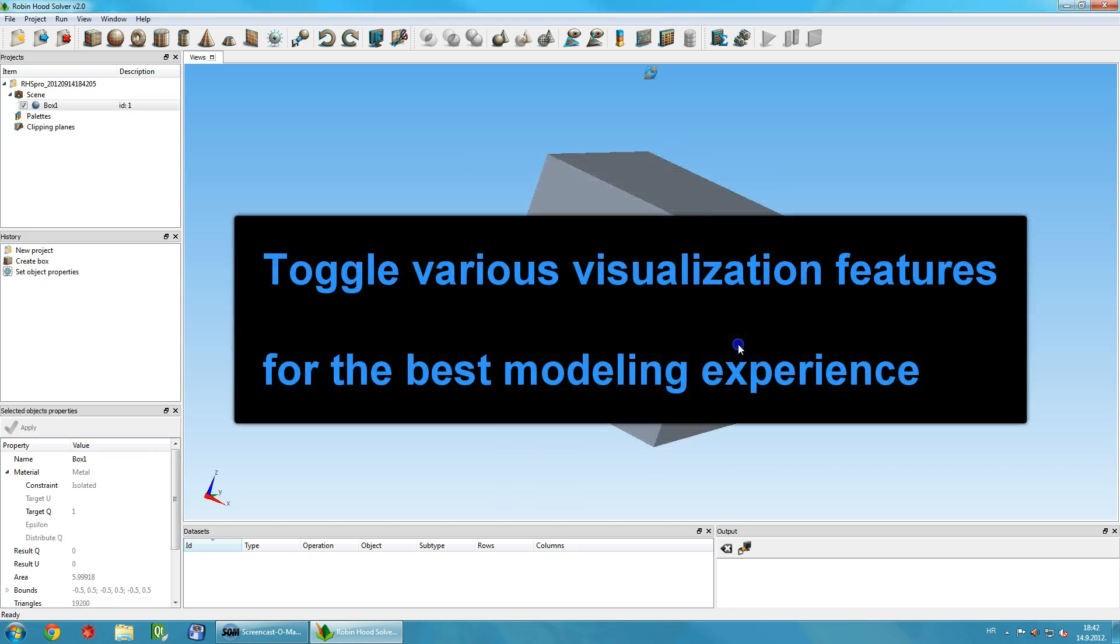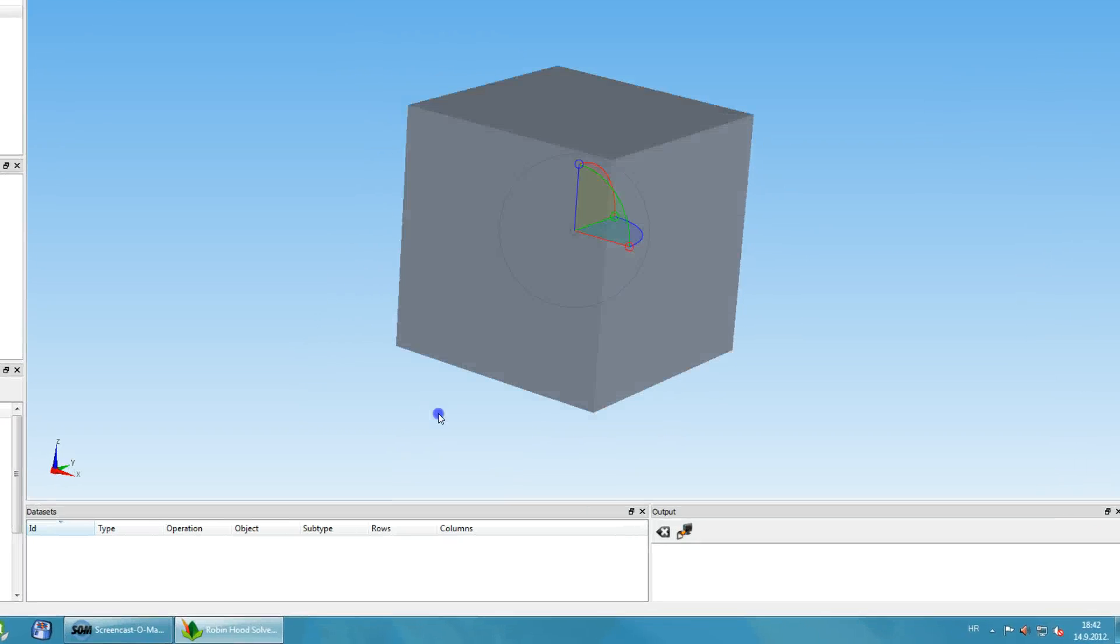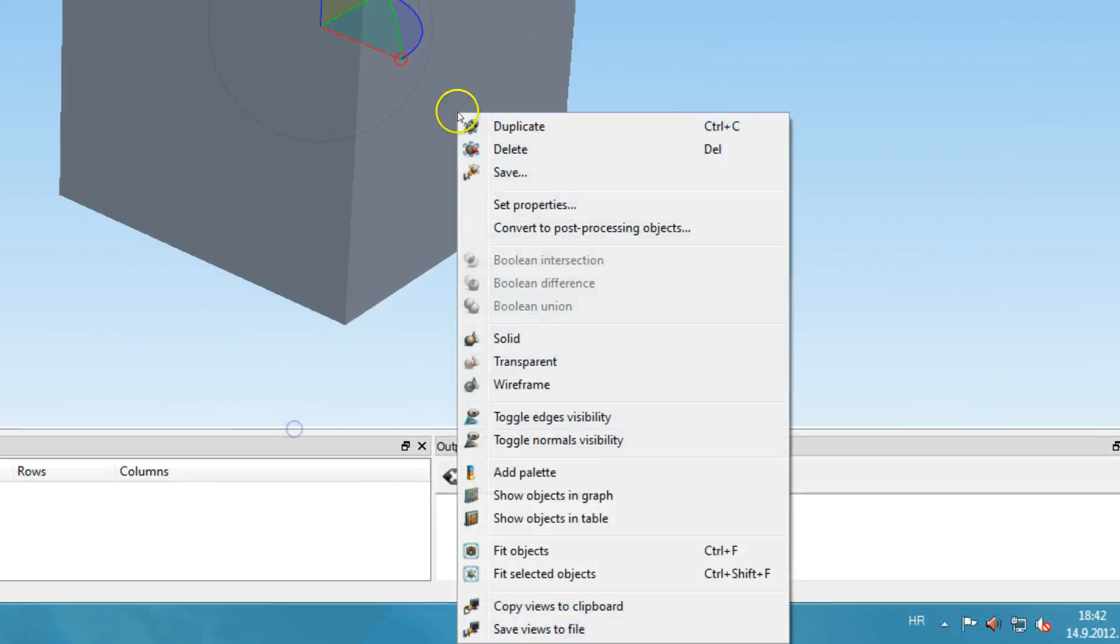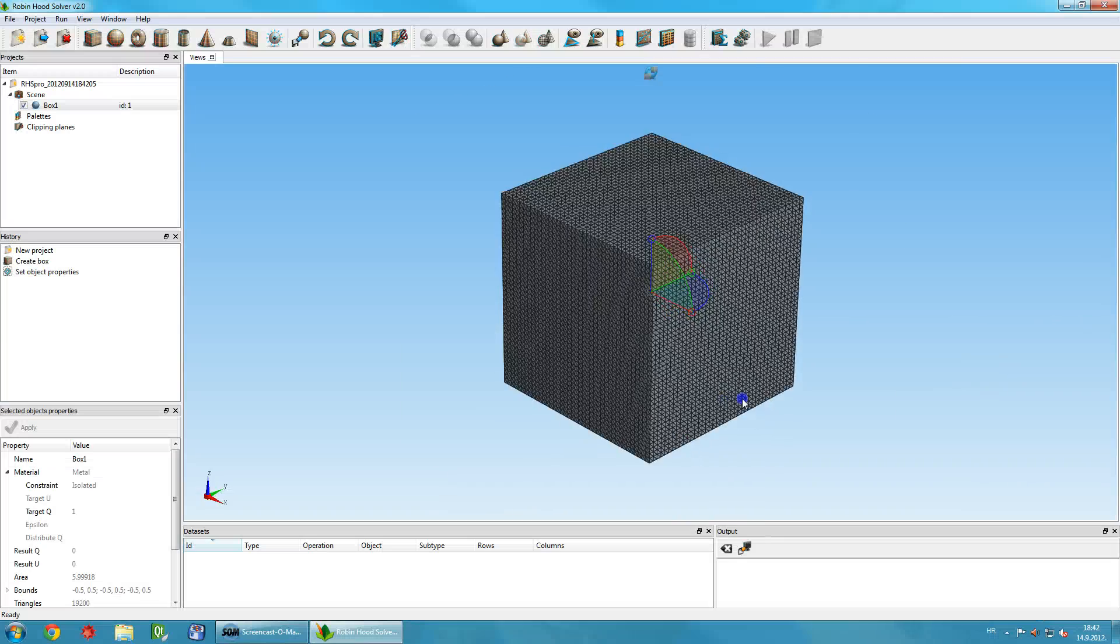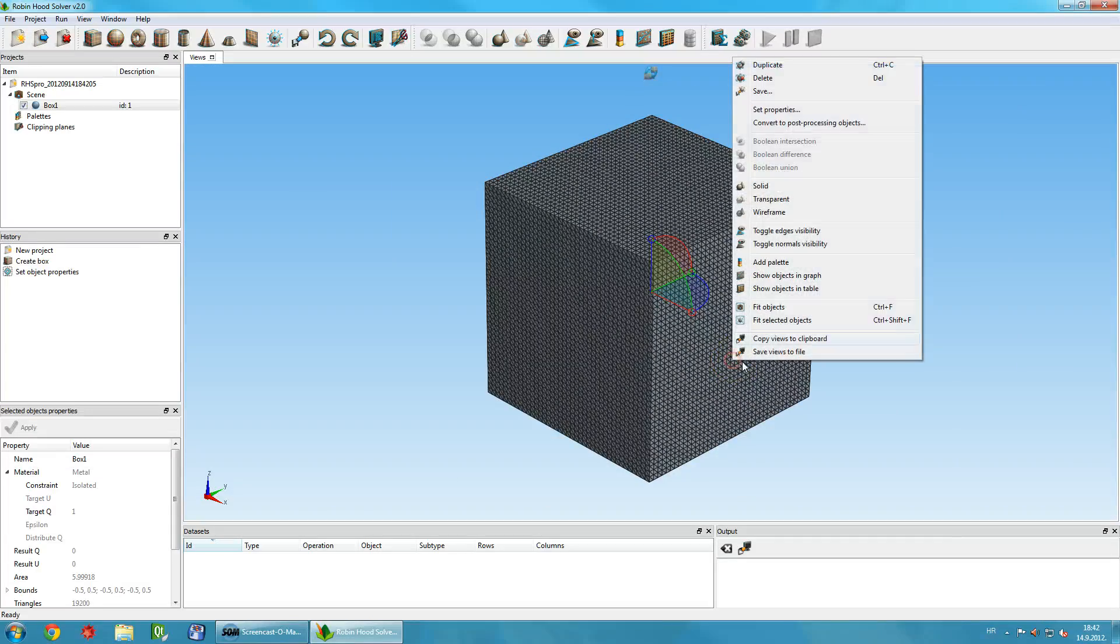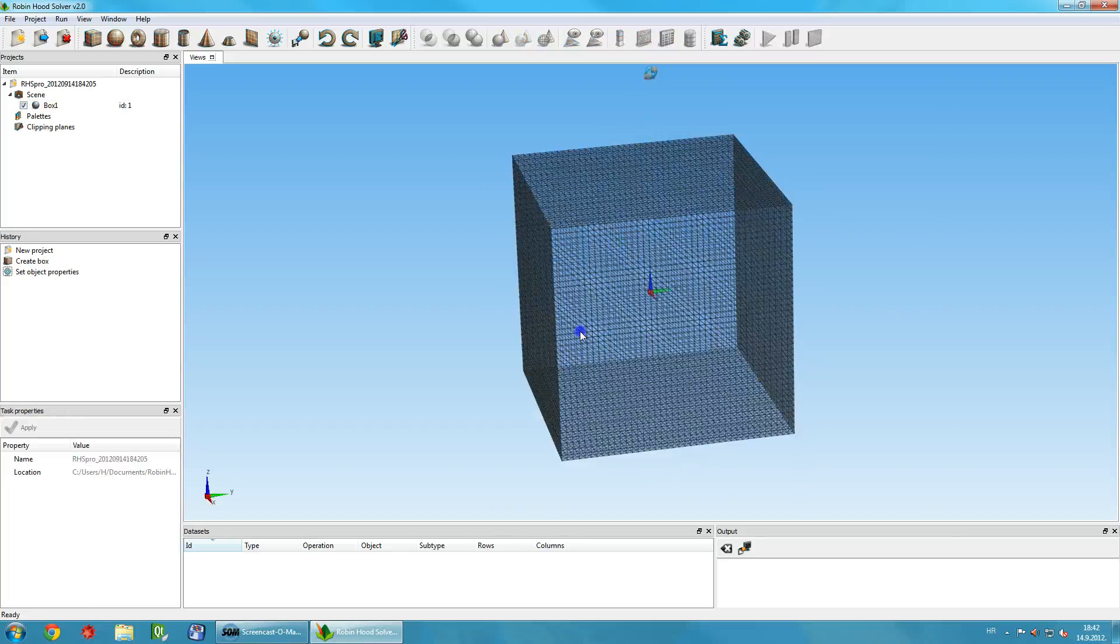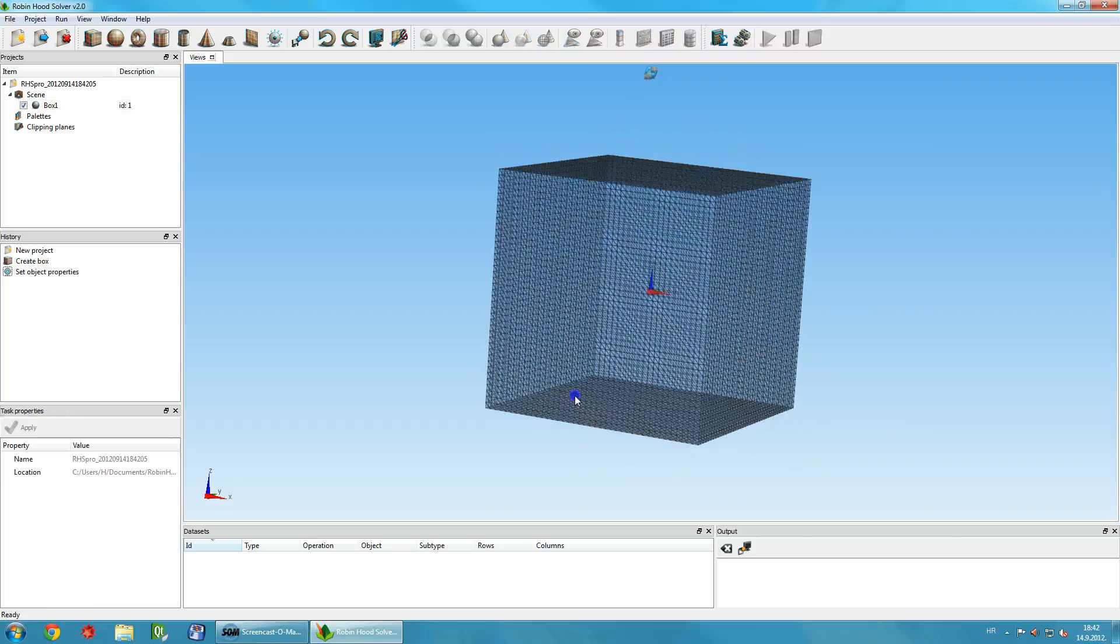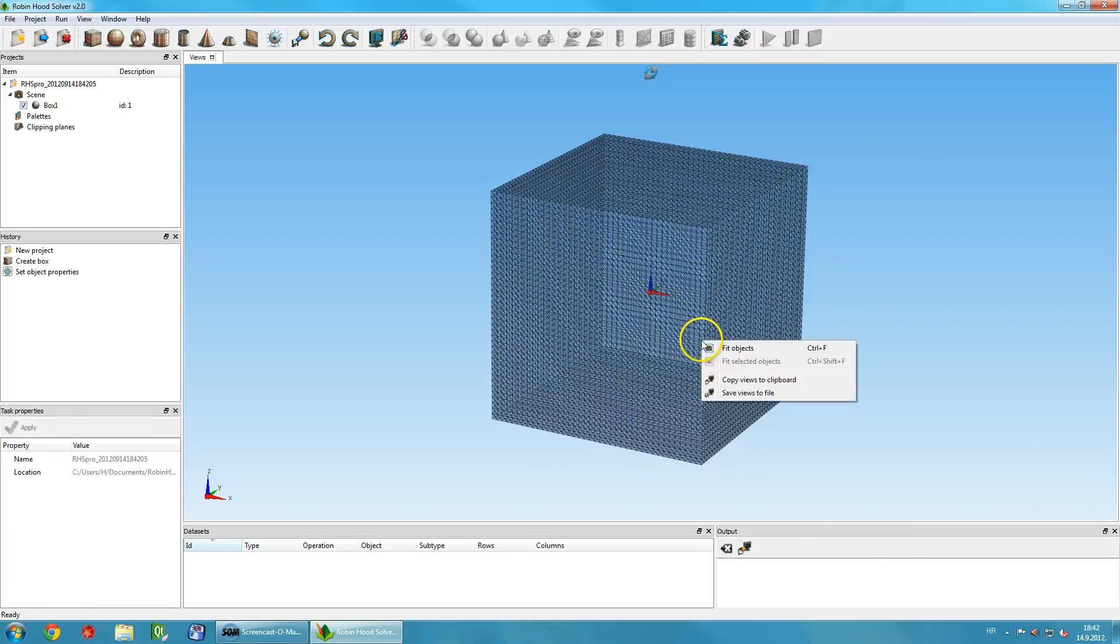You can zoom in and out of the scene using your mouse wheel. You can also adjust various visualization features. For example, you can turn on the display of triangle edges. You can display the object in transparent or wireframe form.